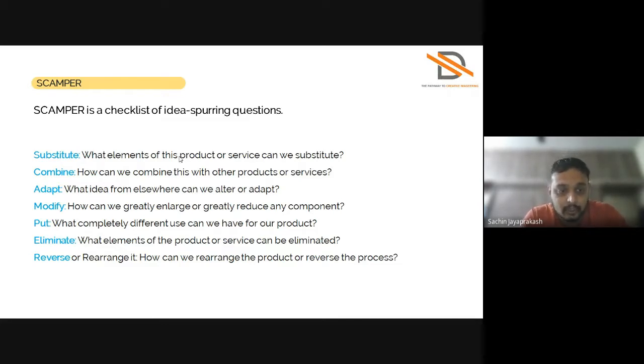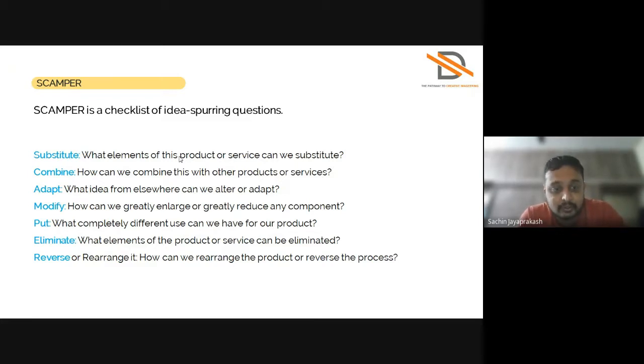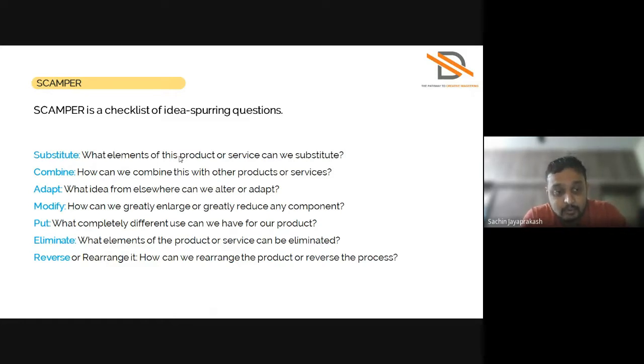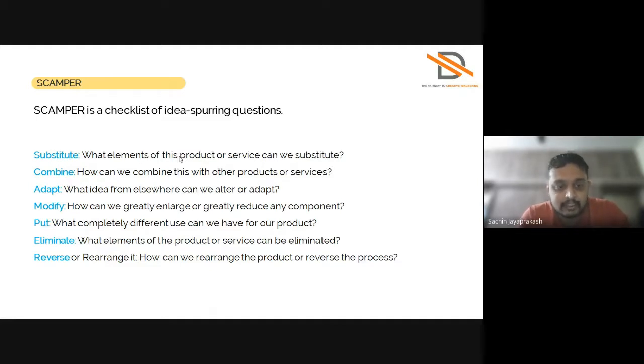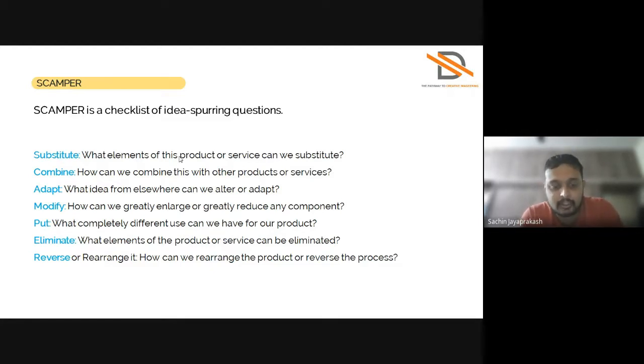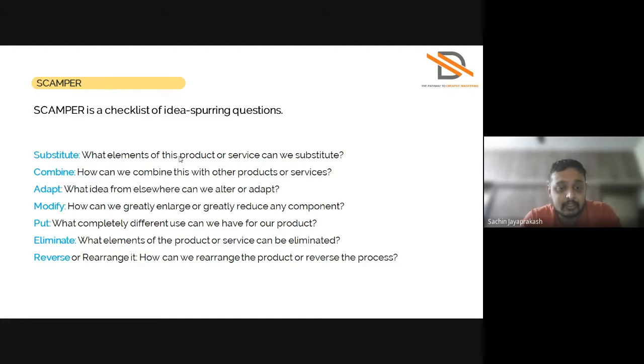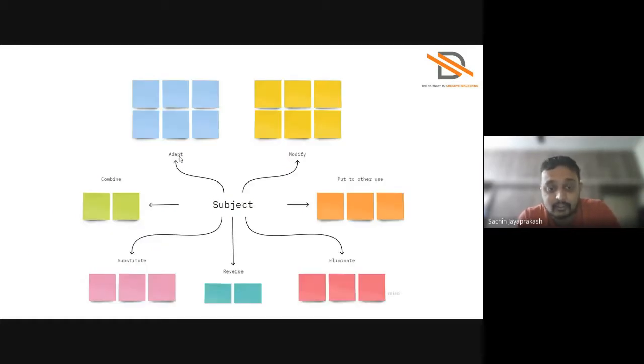Next is Put or Put to Another Use: what completely different use can we put for our product? Is there any other use where we can use it somewhere else to make it look better? Next is Eliminate: what elements of the product or service can be eliminated? If you want to eliminate few parts to make the product better, it can be done in this step. Last stage is Reverse or Rearrange: how can we rearrange the product or reverse the process? How can a product be rearranged or reversed so that it can be made better or used for some other purpose?